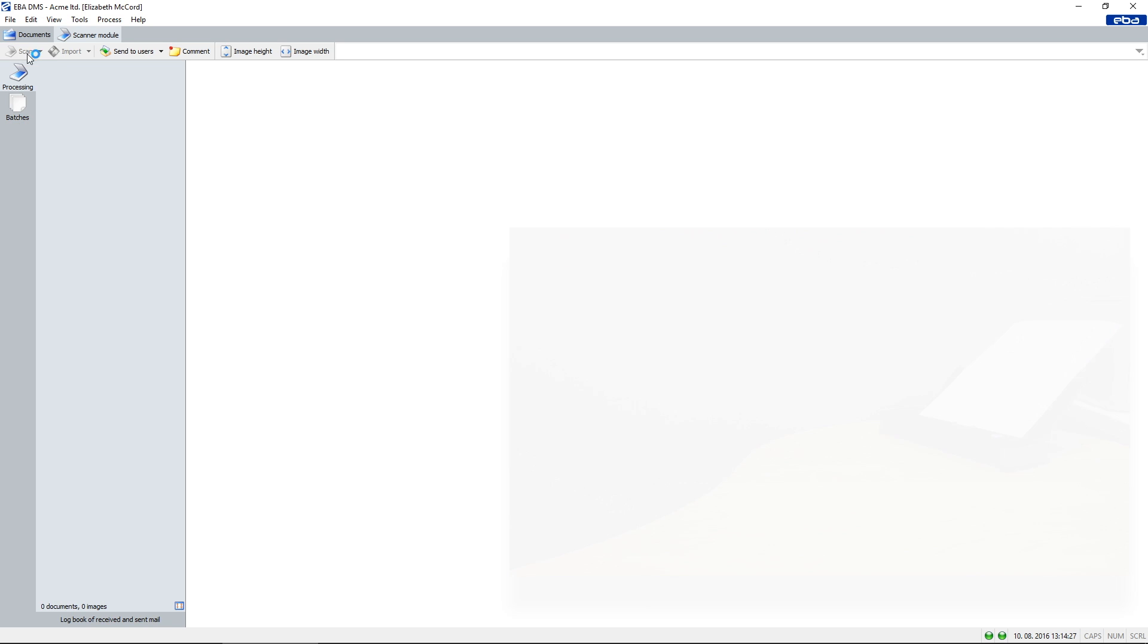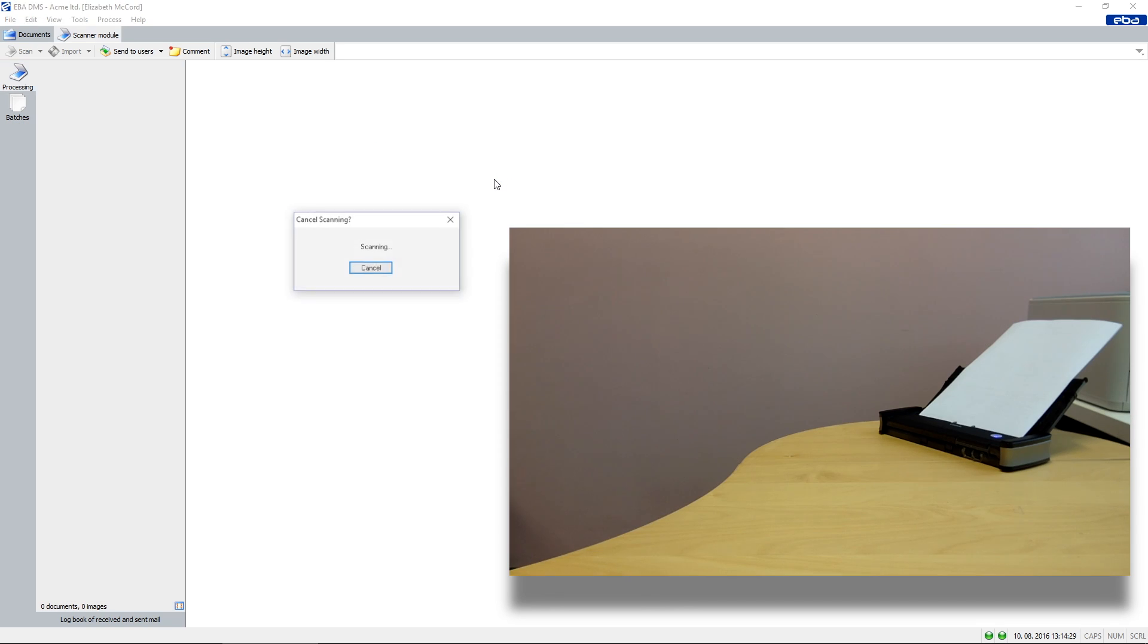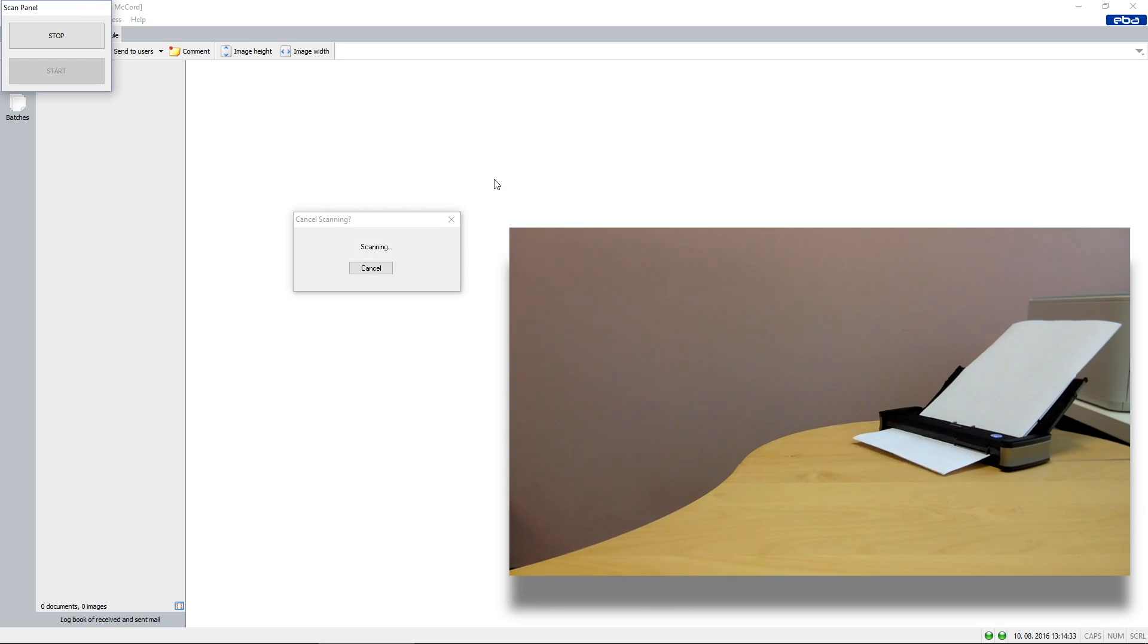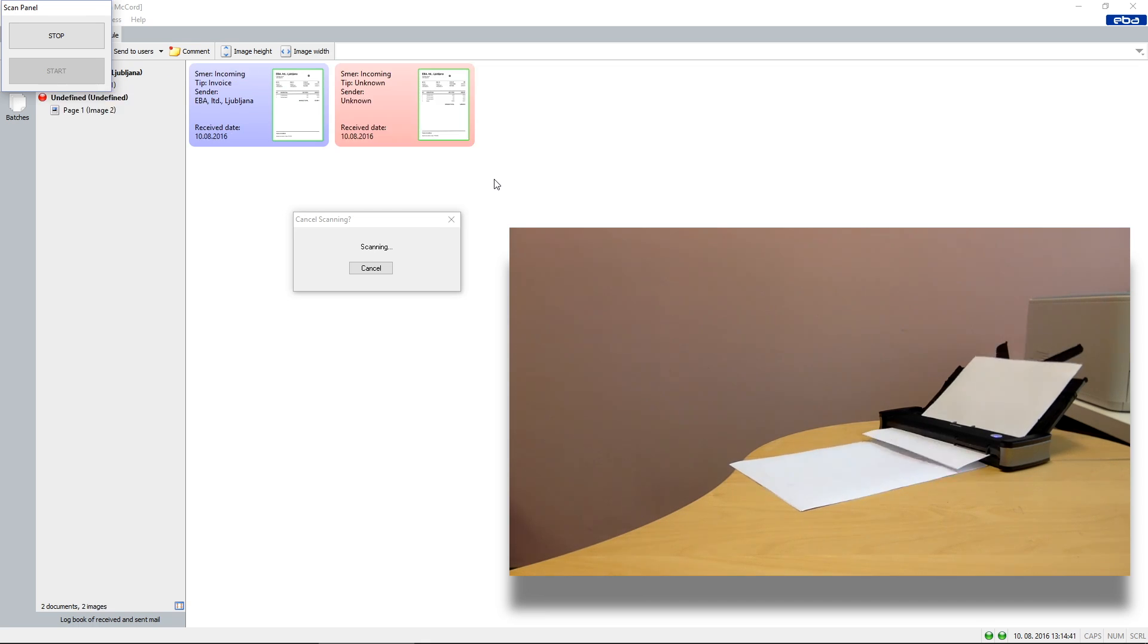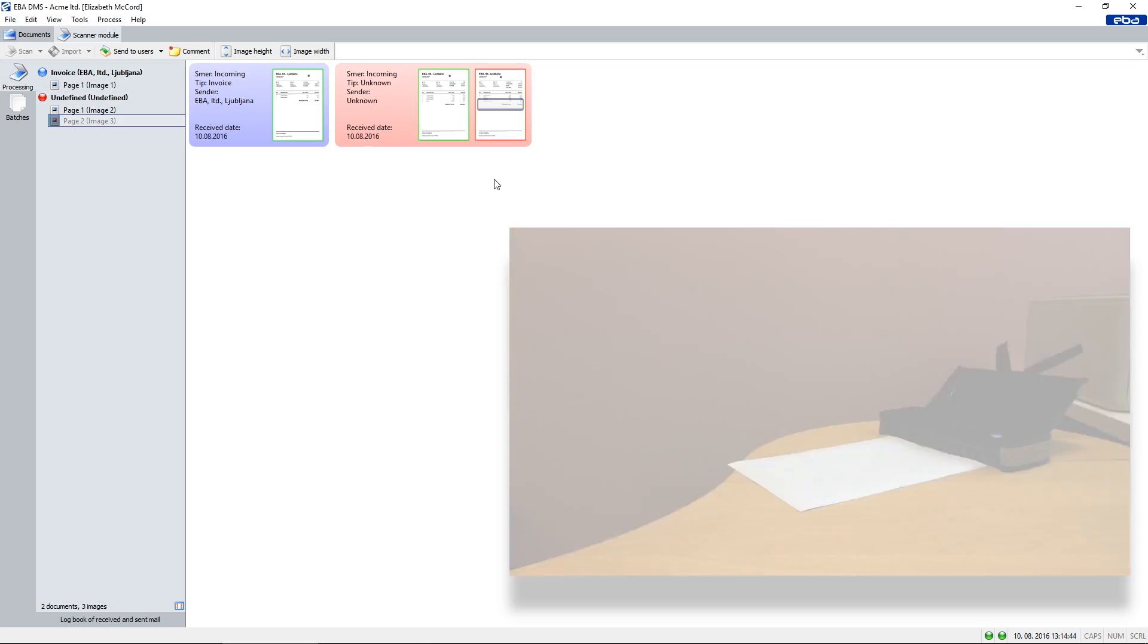Once a document with a known template is processed, the program recognizes the sender, document type and the data binds from the scan. A progress bar shows the recognition progress.